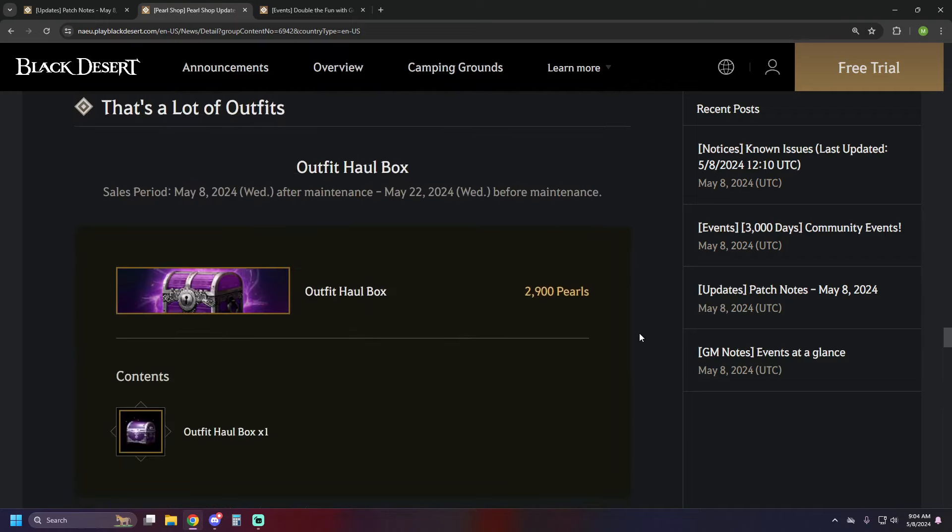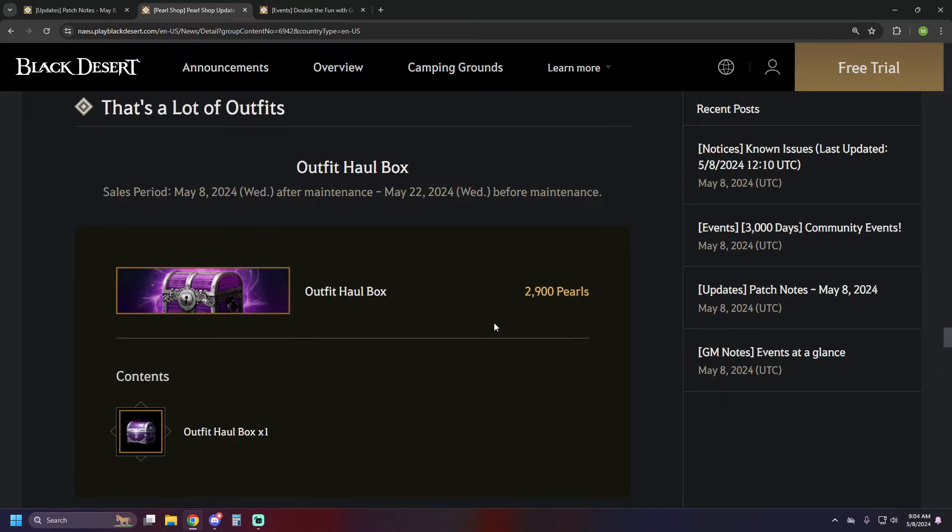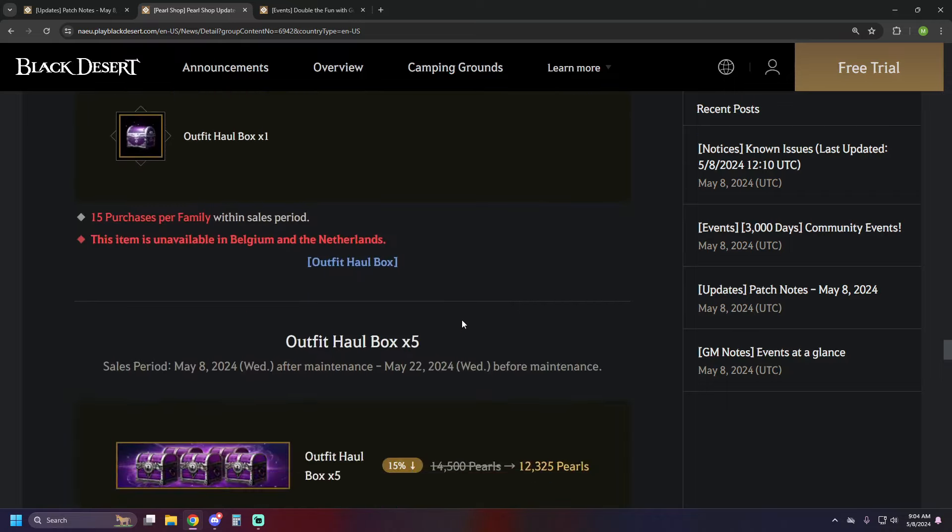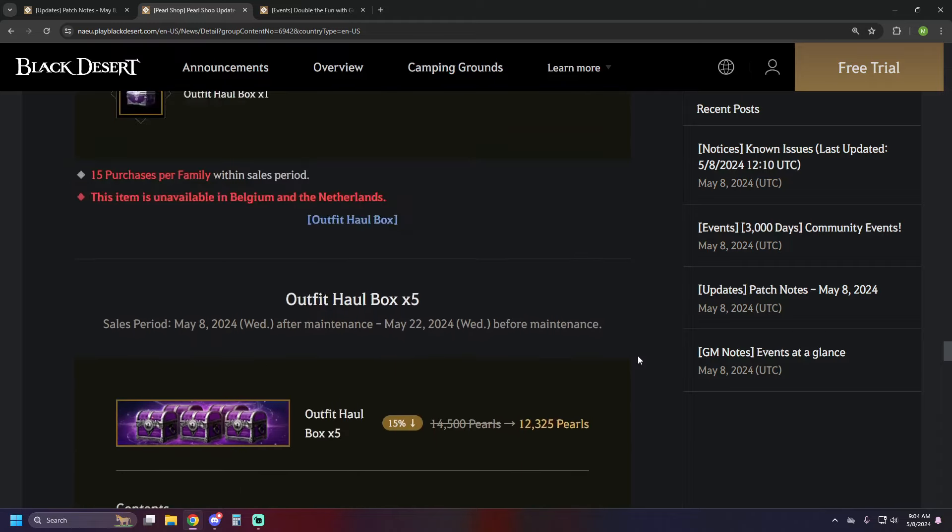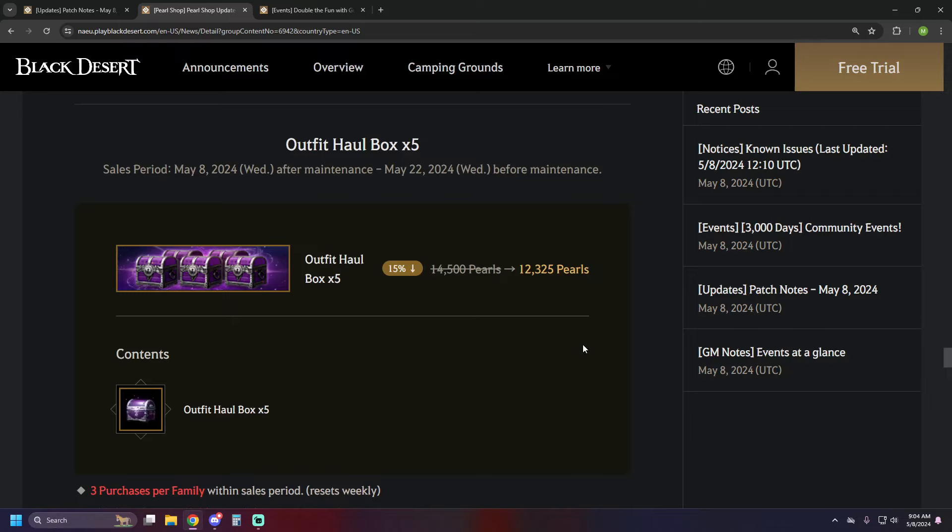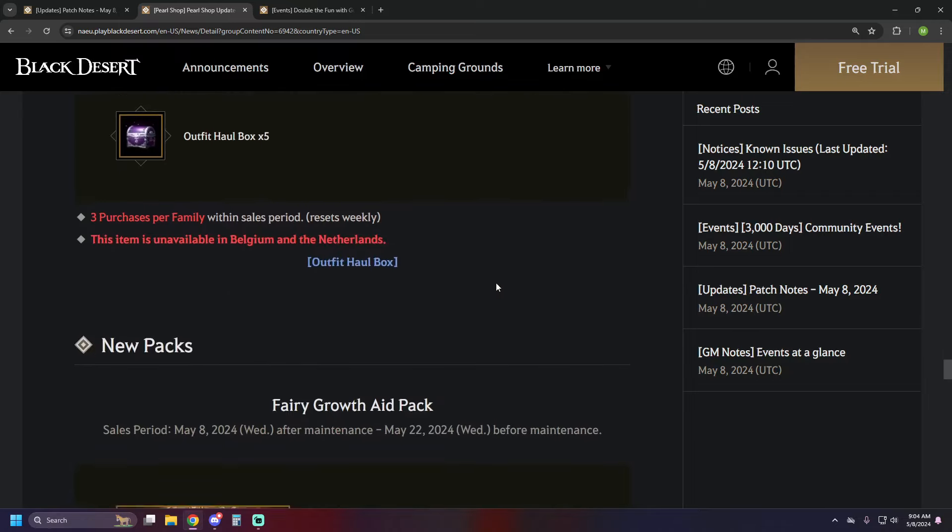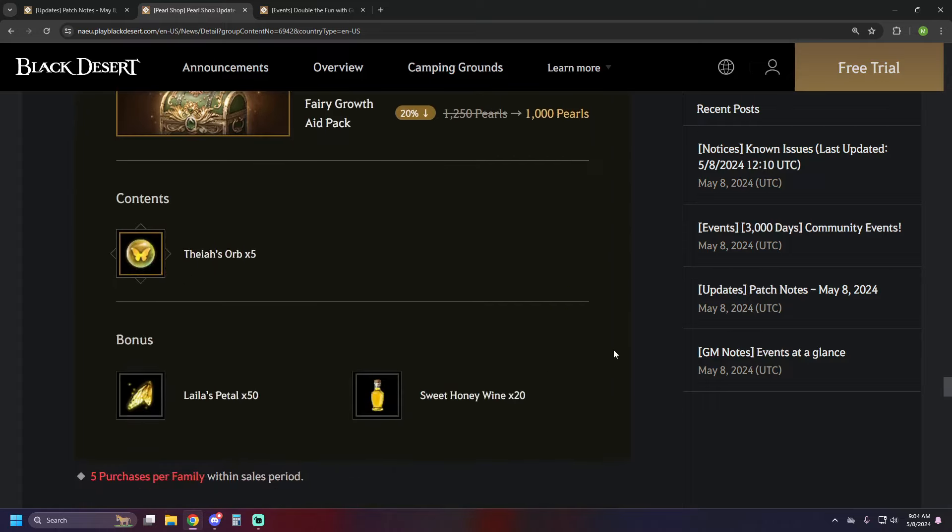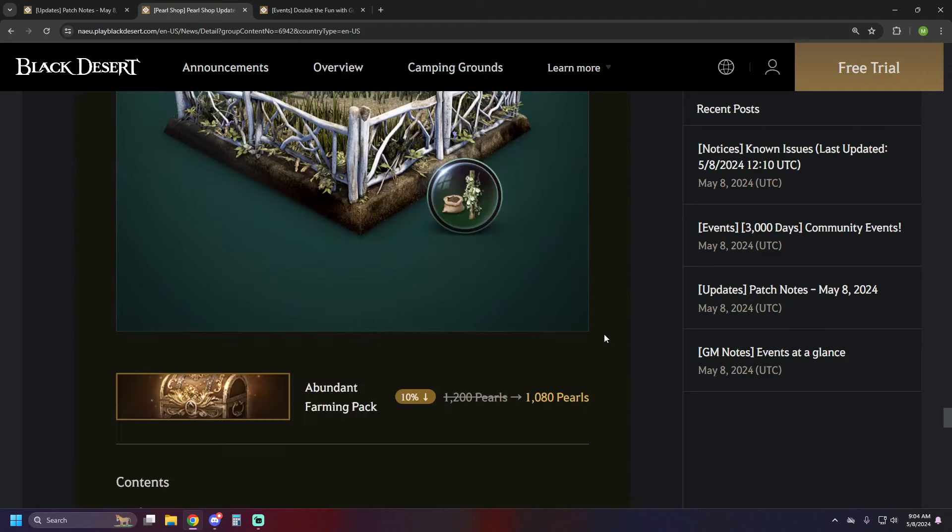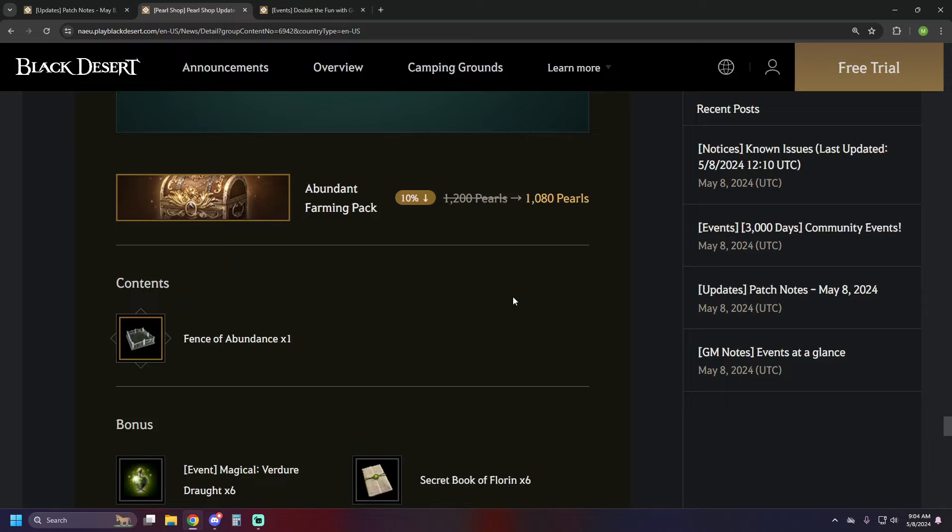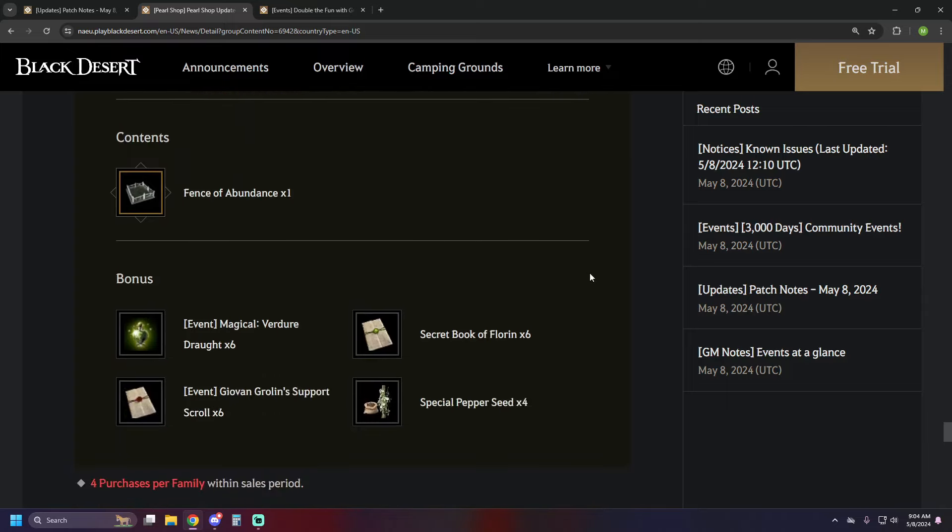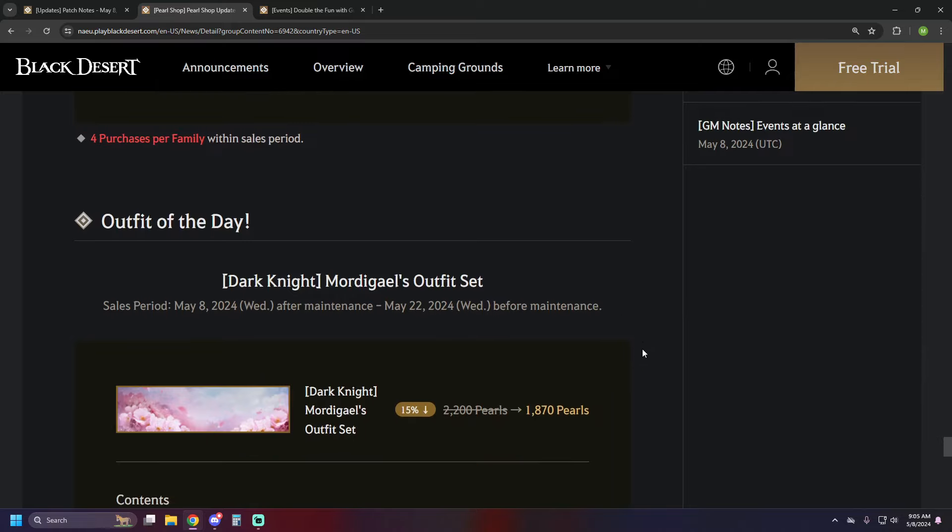All classes get round metal glasses now available. We've got some RNG boxes here with outfits that potentially are yielded from them, 2,900 pearls, of course not available in Belgium and Netherlands because they're RNG boxes, also don't buy them because they're terrible. There's a set of five if you want to waste a bunch of pearls, it's 12,325 to get those five. We've got a fairy growth aid pack of 1,000 pearls. This gives you five Theozorb, 50 Leia's pillows, and 20 of the honey wine. We have the abundant farming pack at 1080 pearls. It's one fence of abundance, six Magical Verdure draft, six Book of Florin, four Special Pepper Seed, and six of Coraline's support scrolls.